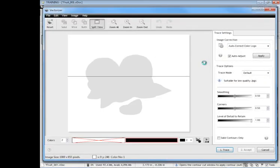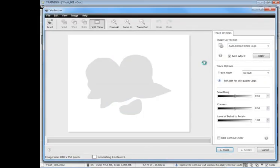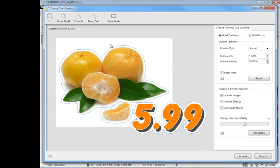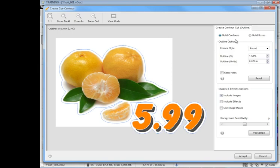And then we're presented with these options here. Now, build contours or build boxes. If this is a square shape we might want to check build boxes just to create square shapes around square shapes or circle shapes, but in this particular case we're interested in building some contours around this artwork here. So we have these options here, build contour, so we select that.